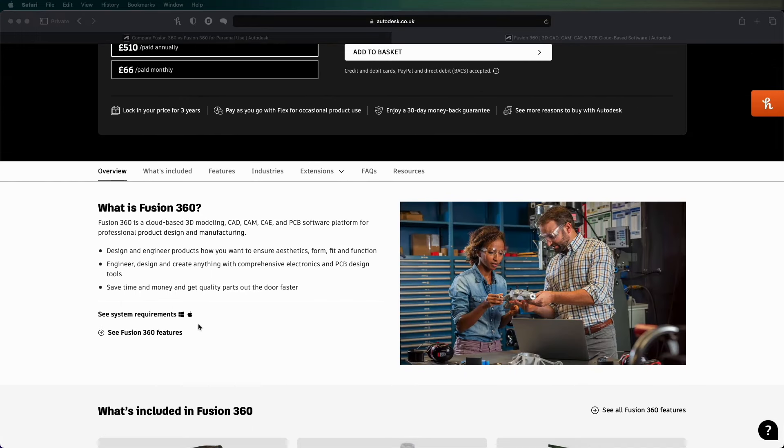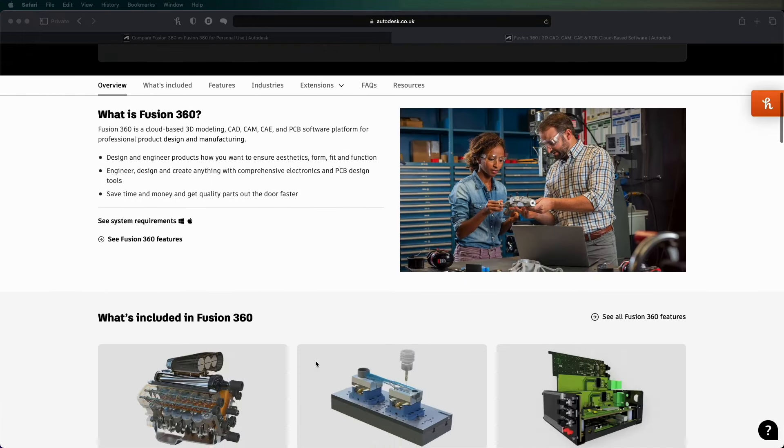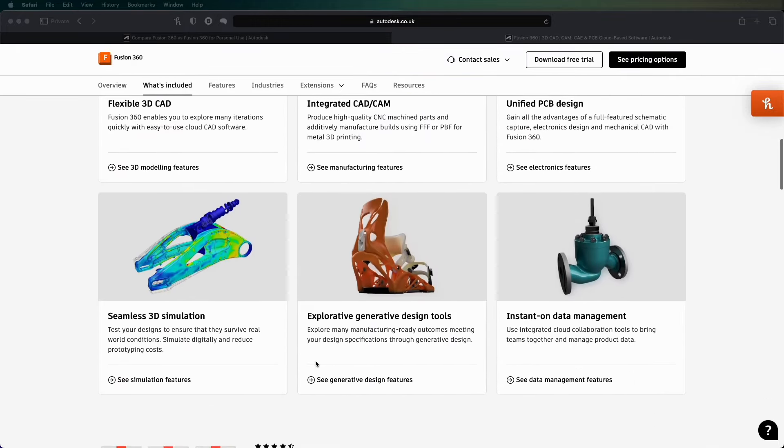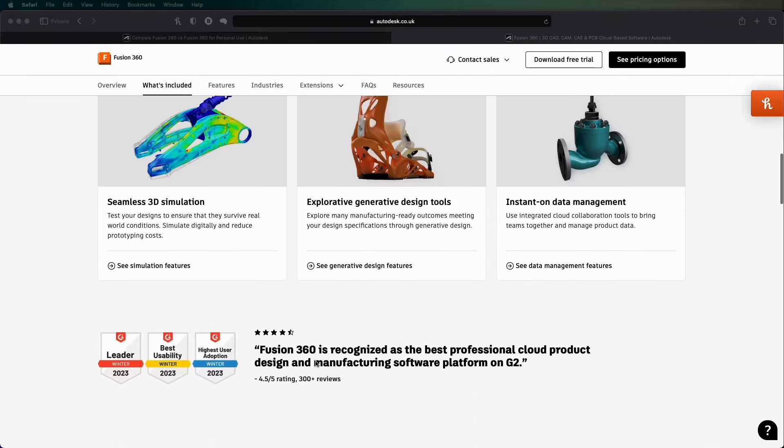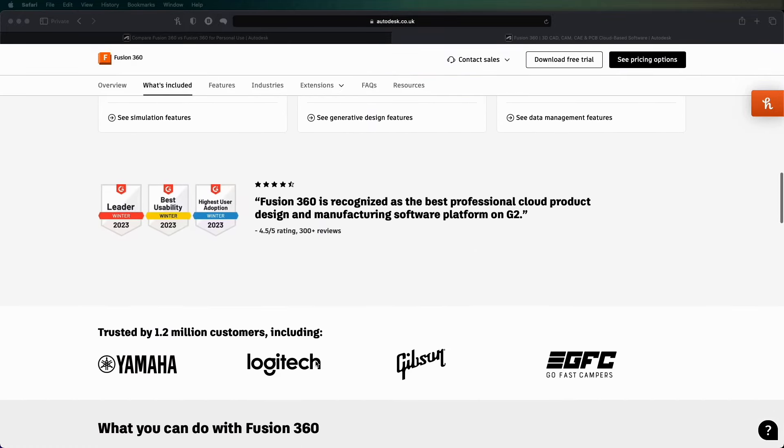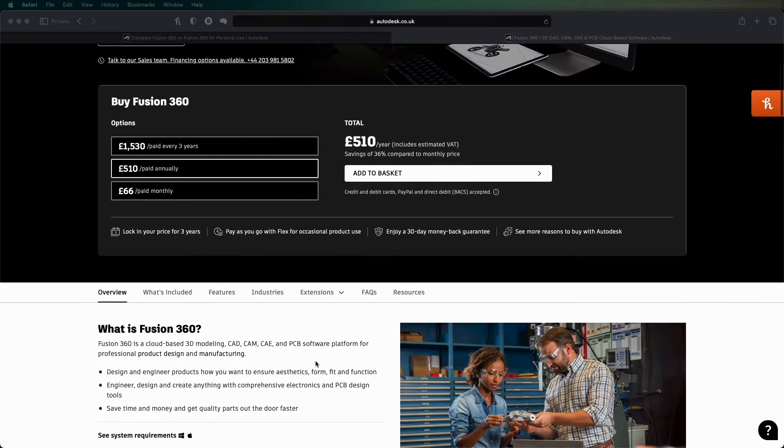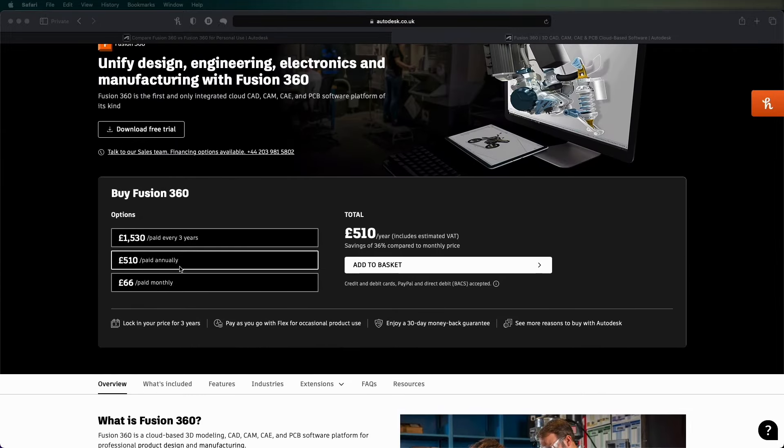It's also available on Mac and Windows and it doesn't look like an amazing bit of kit, but not everyone can afford 510 pounds annually or $500 annually.